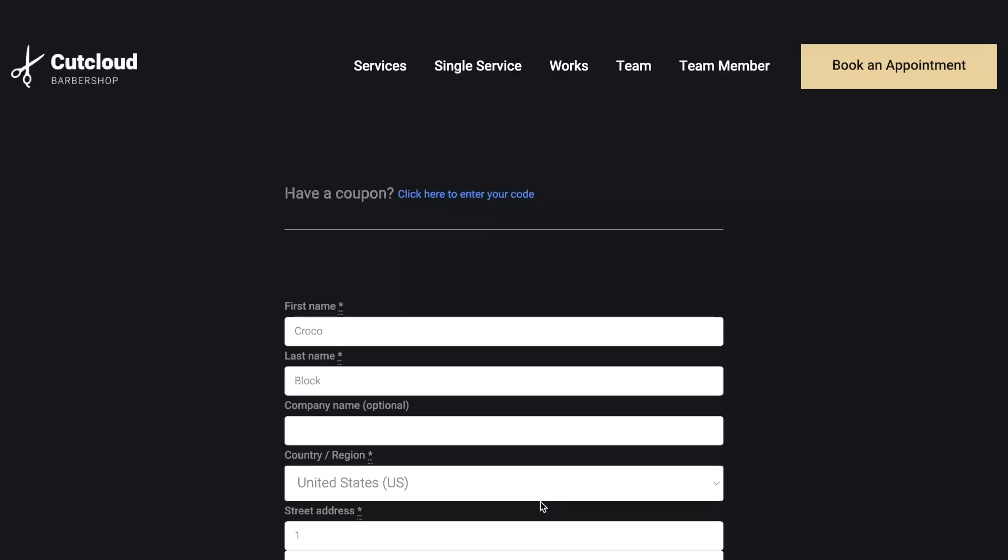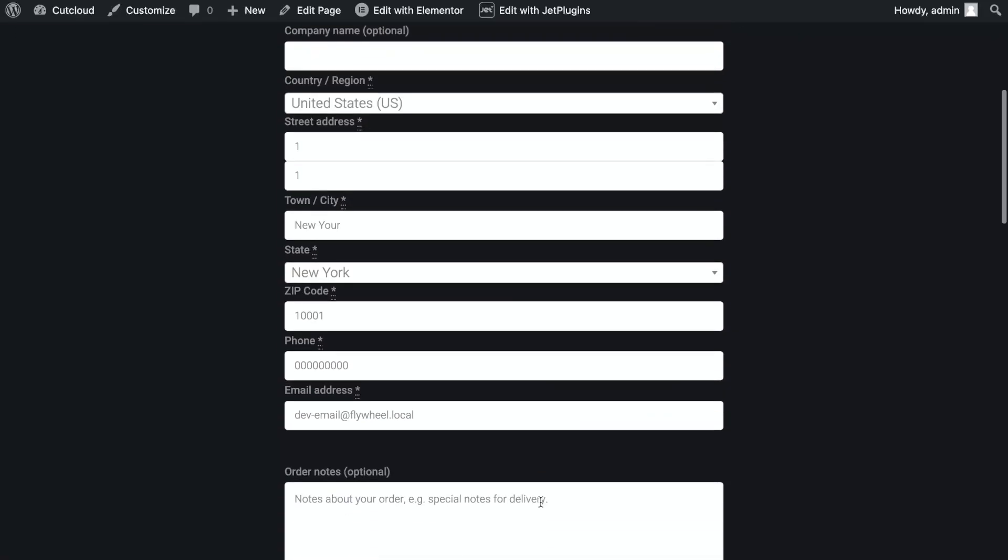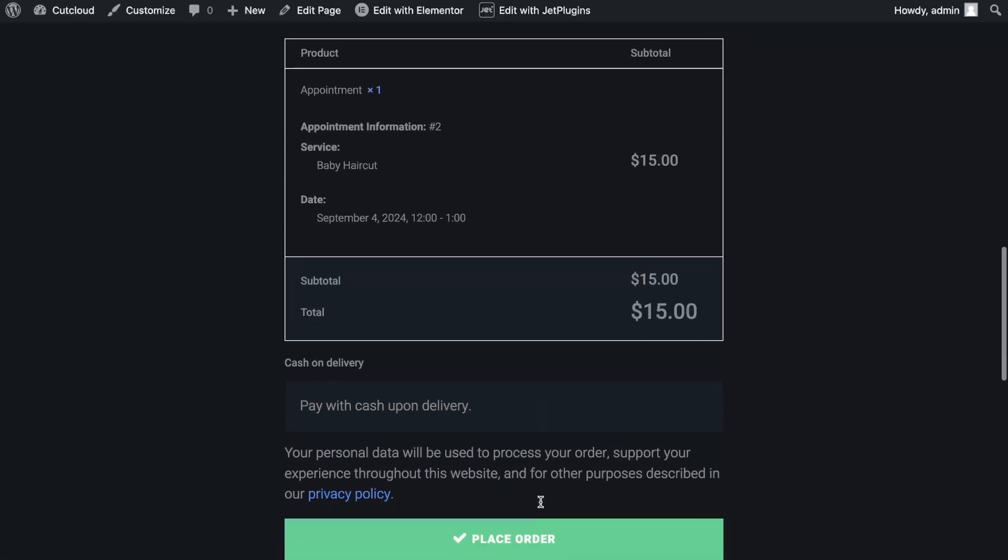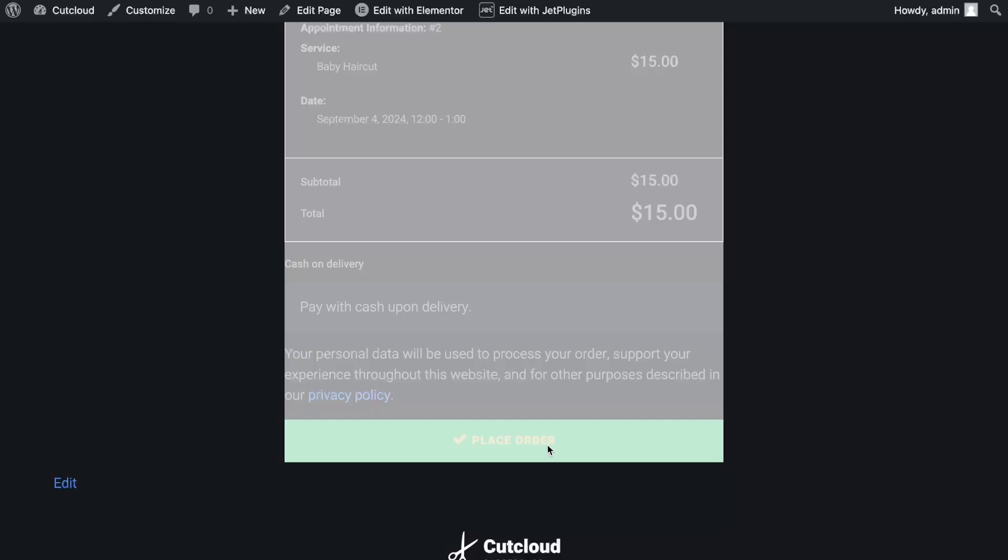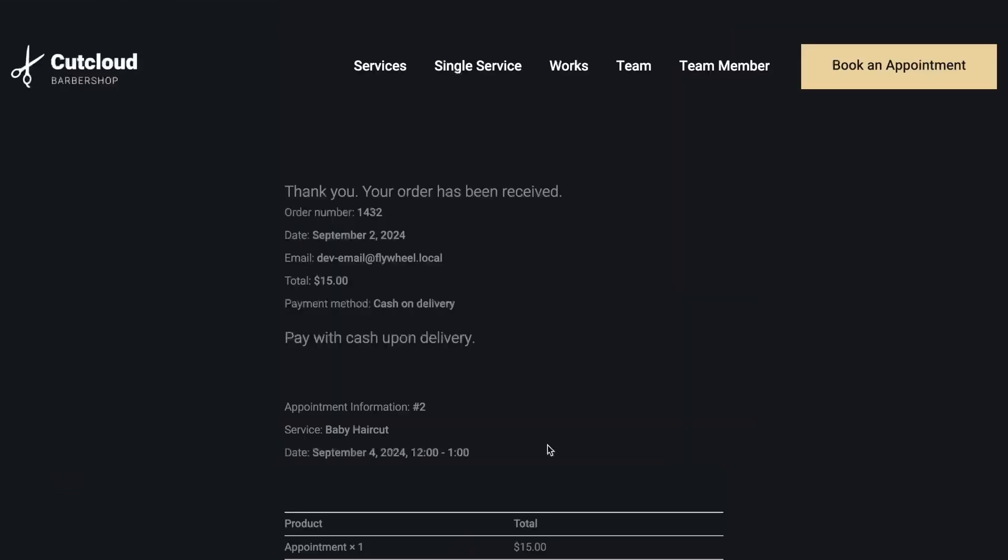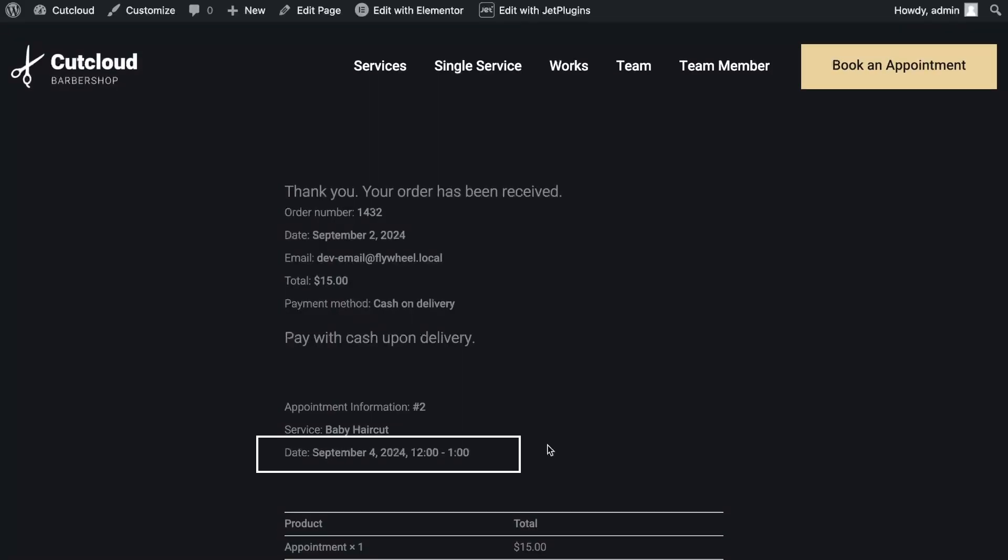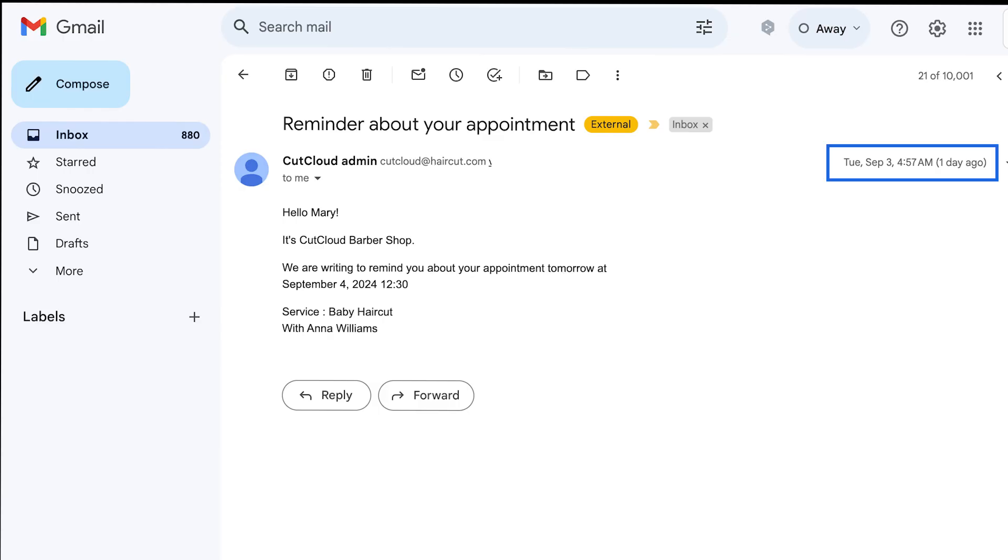Now you can see that the order has been created successfully. As you can see, I booked the service for September 4th. And on September 3rd, I received a reminder on my email about the appointment.